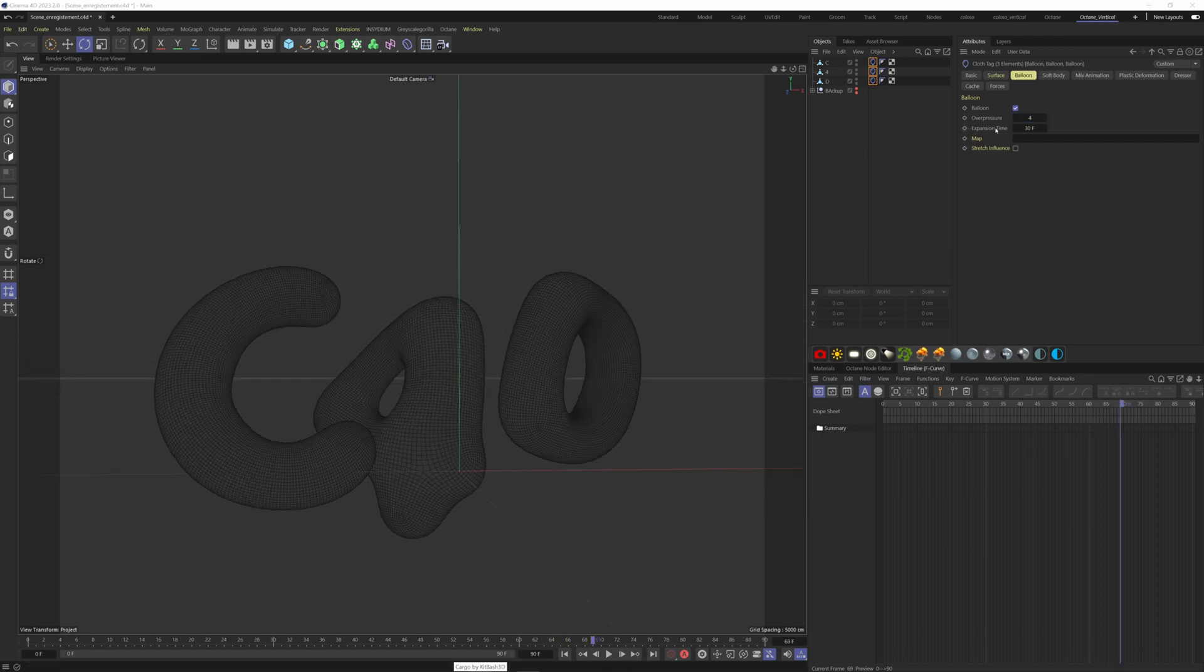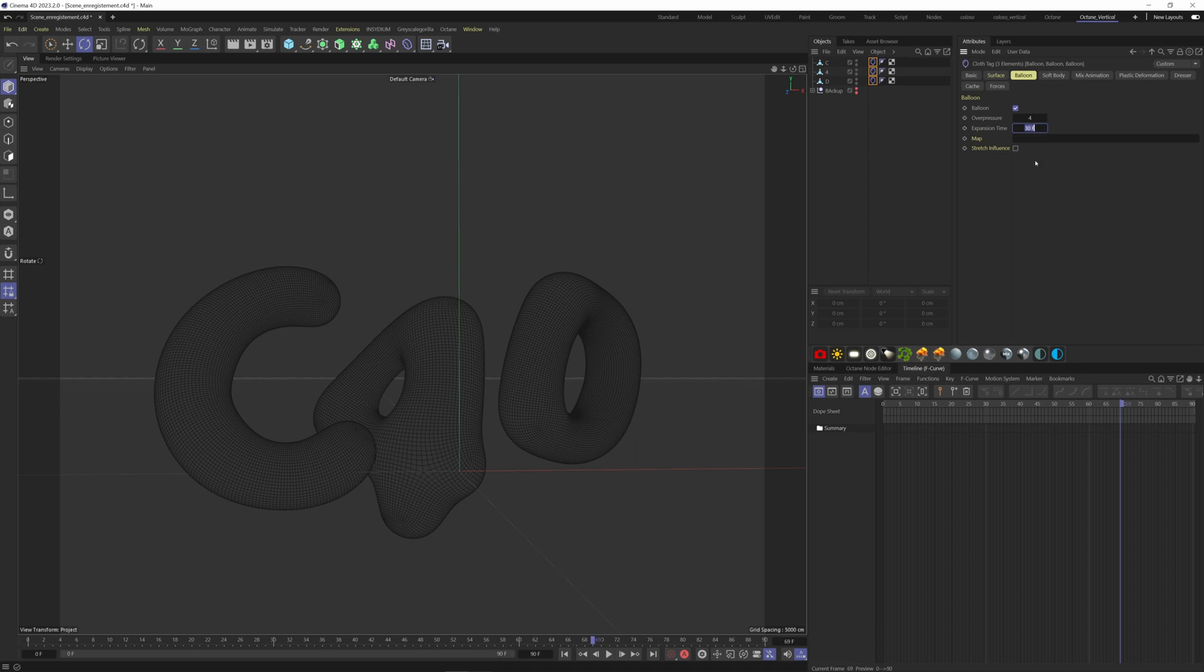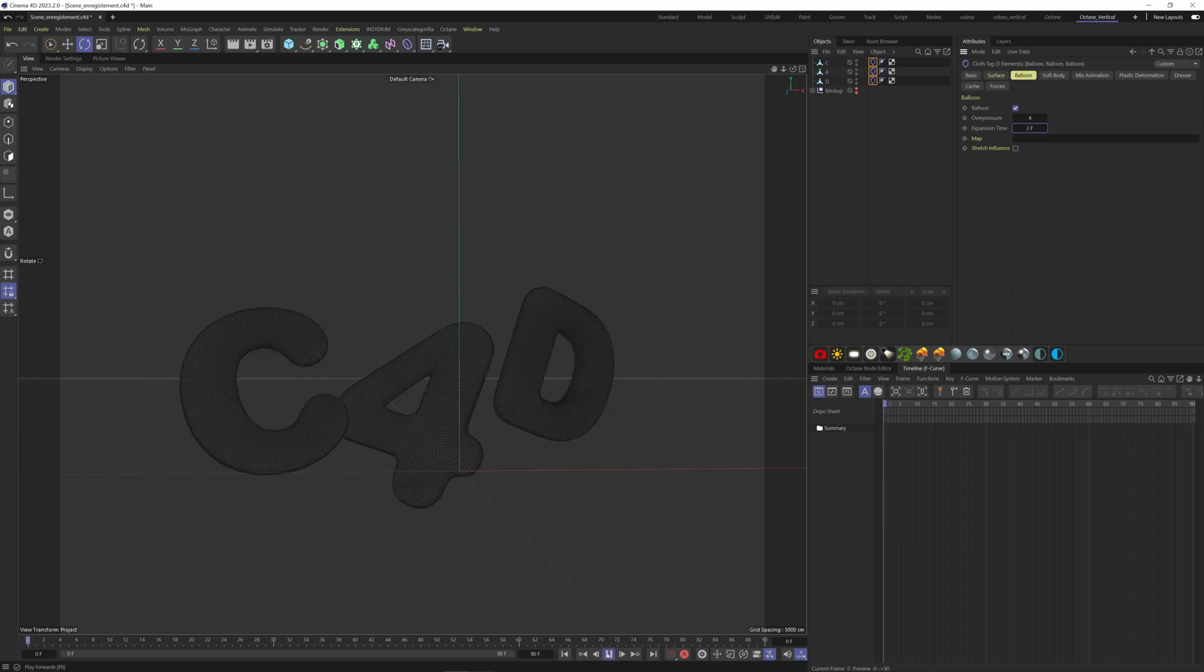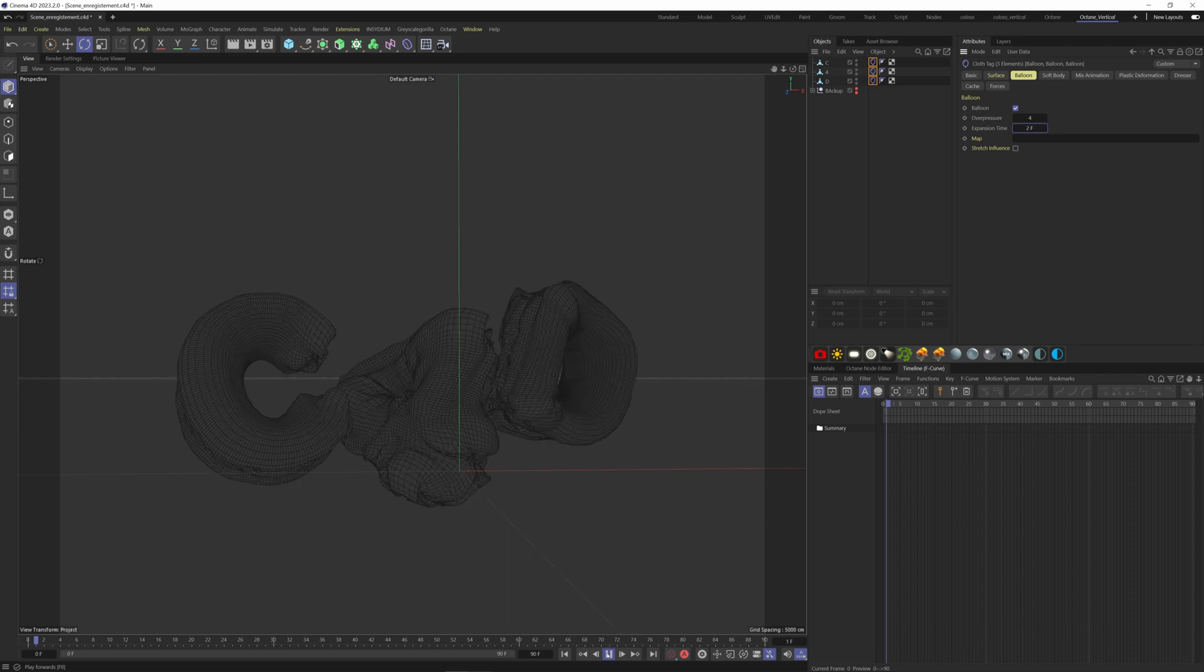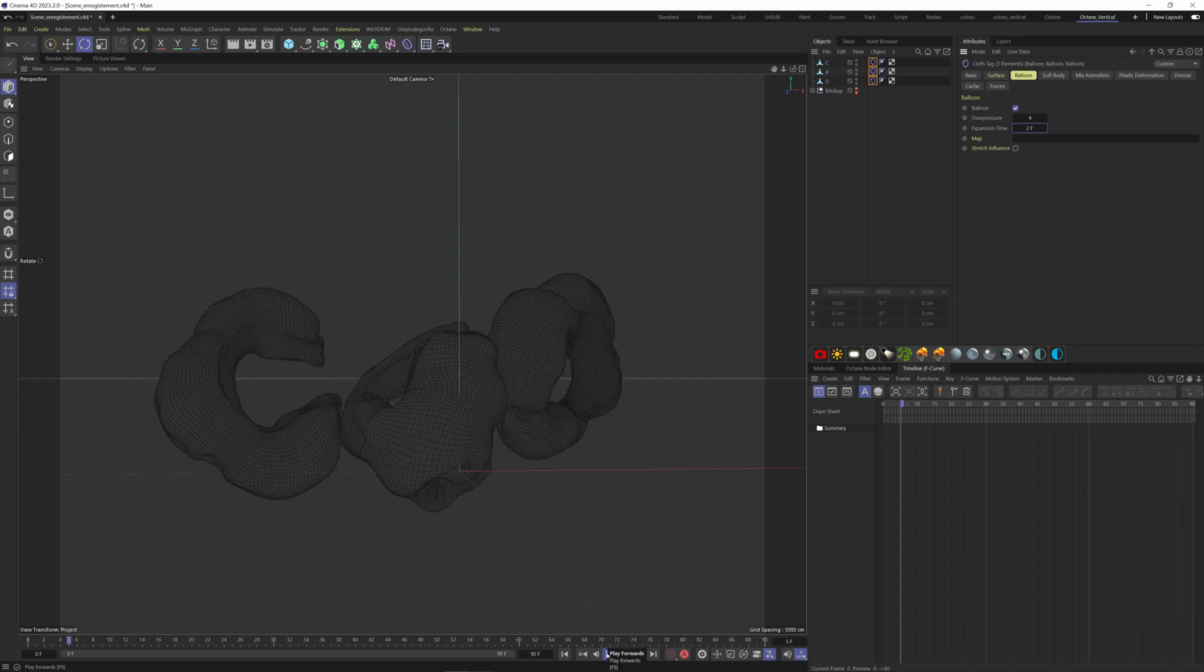Expansion time is to manage how many frames the inflation will last in time. Leave it at 30 frames, but you can put whatever you want and make some tests. Be careful not to put a small number here, or things will be messy.